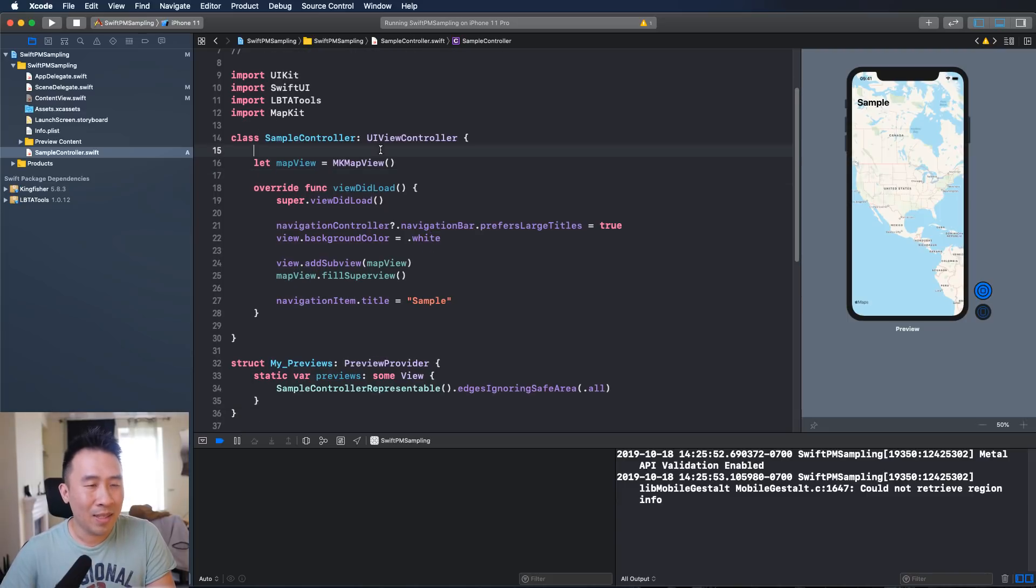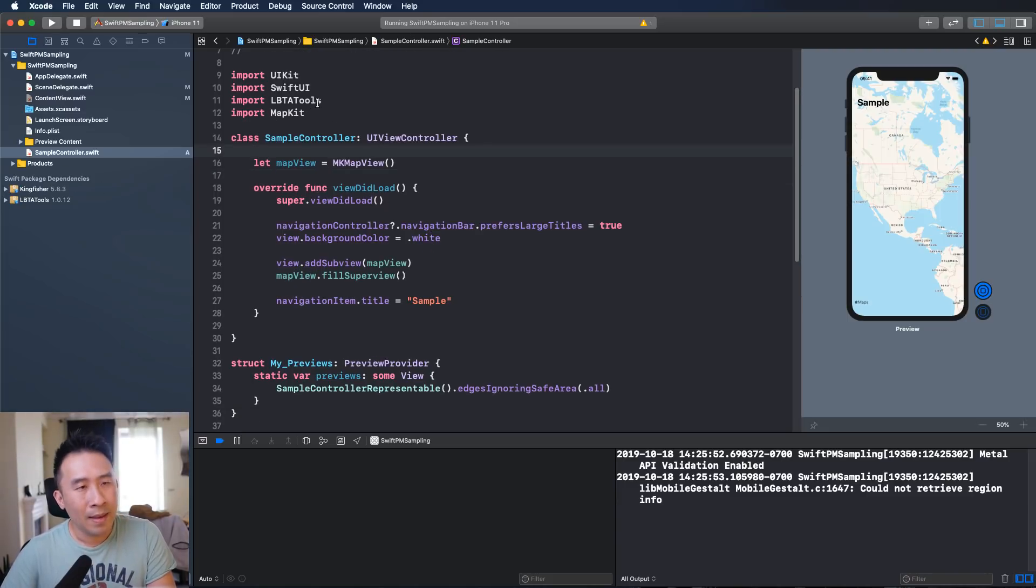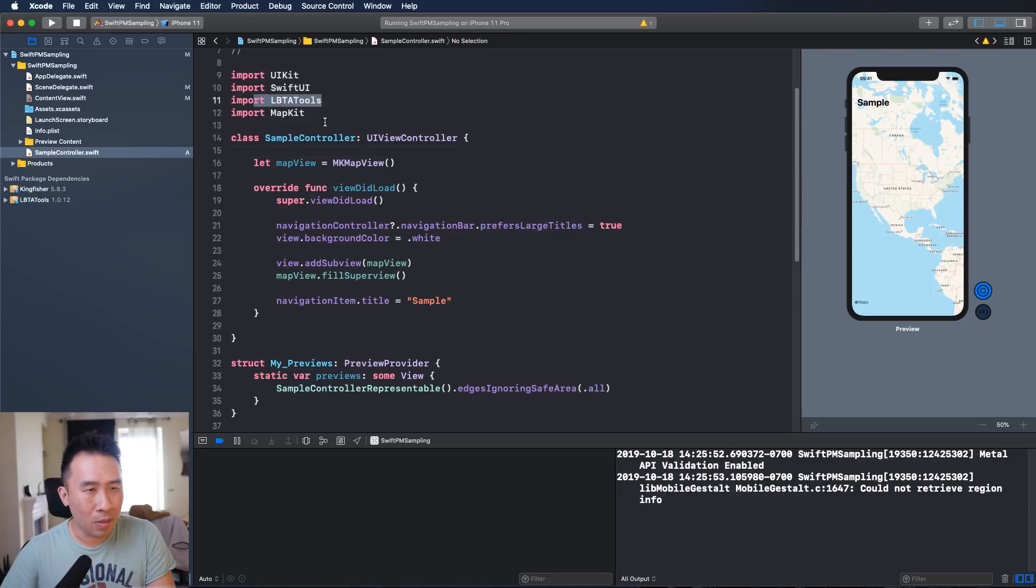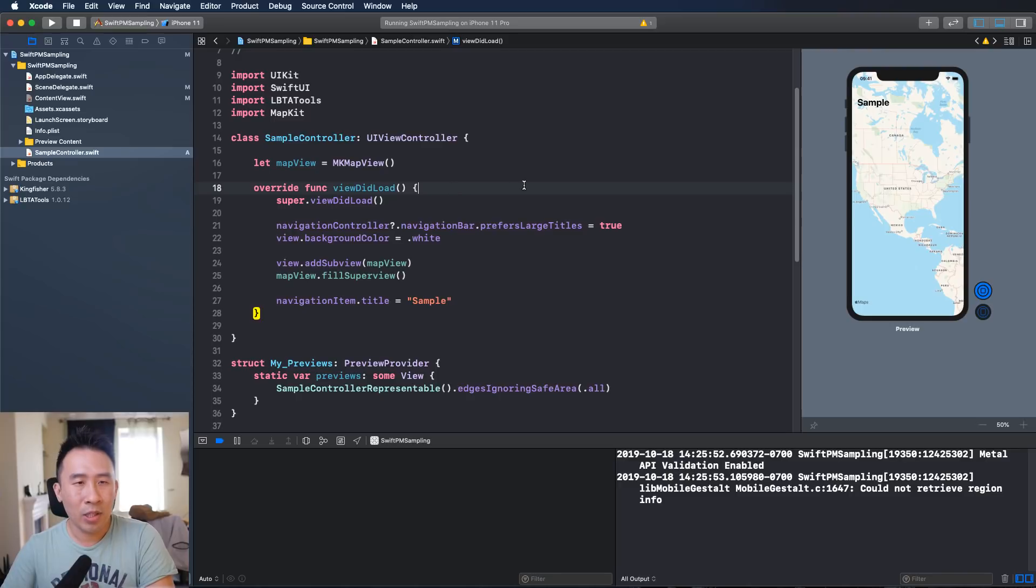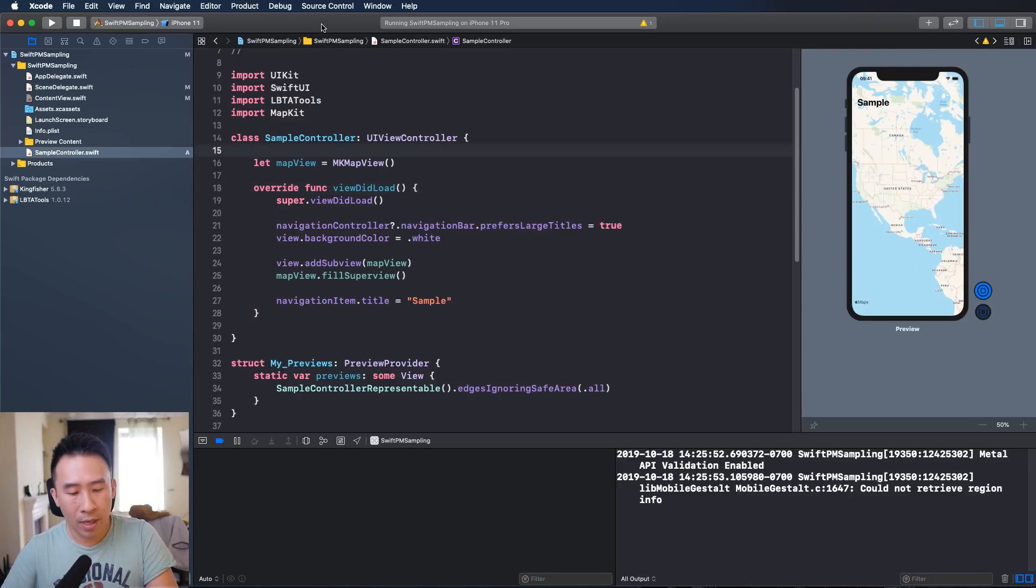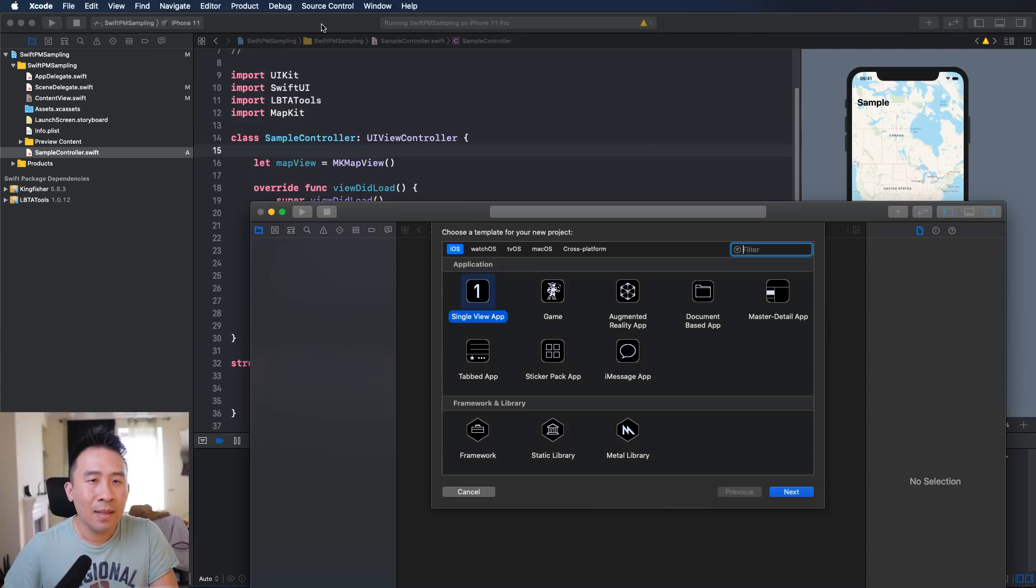Okay so how exactly does the Package Manager work and how can you just import things so easily like this? Well why don't I show you how to integrate SPM inside of a brand new project right now.